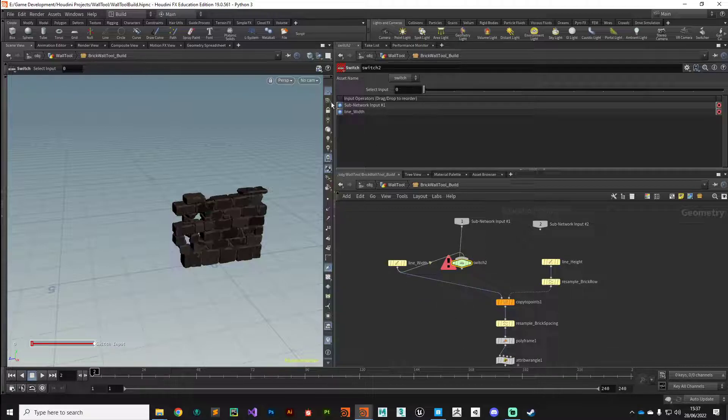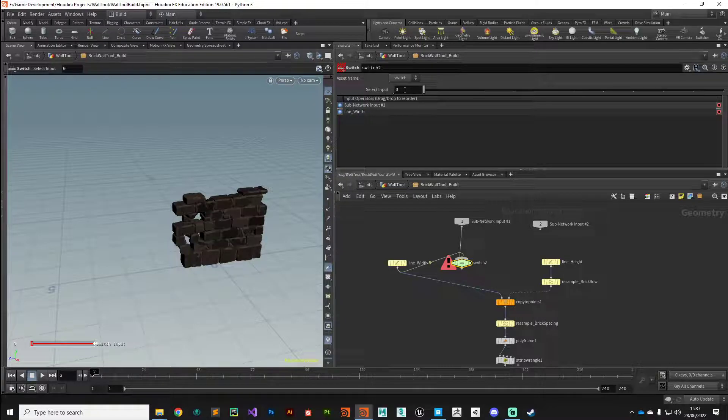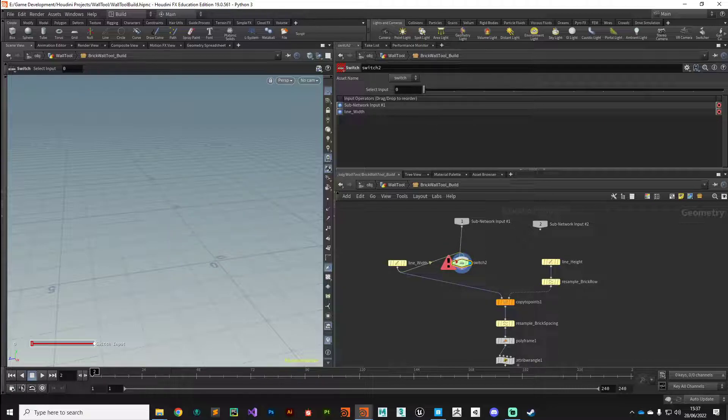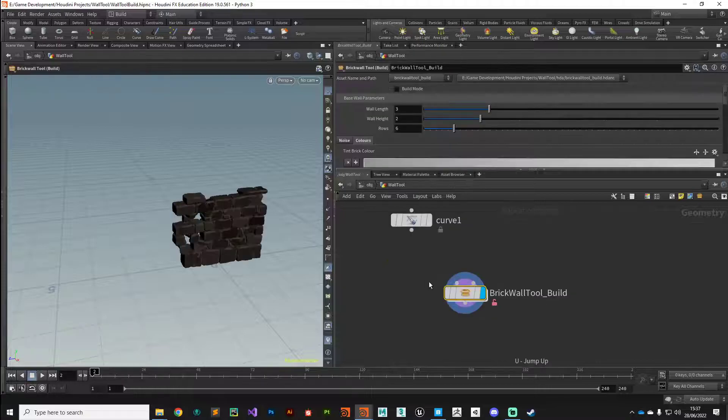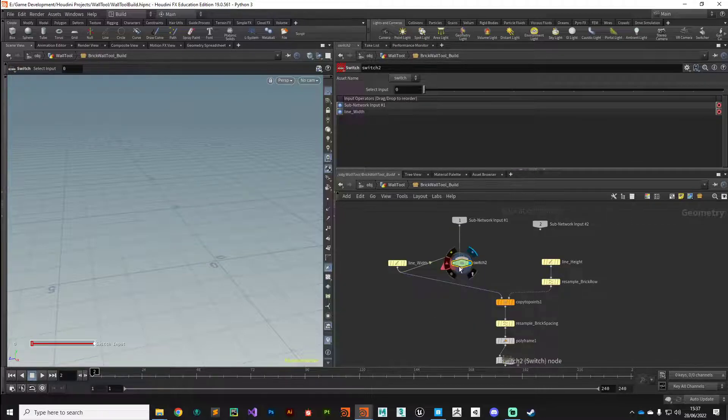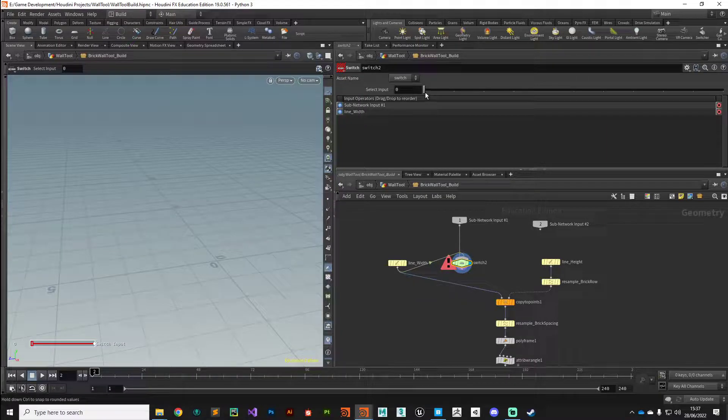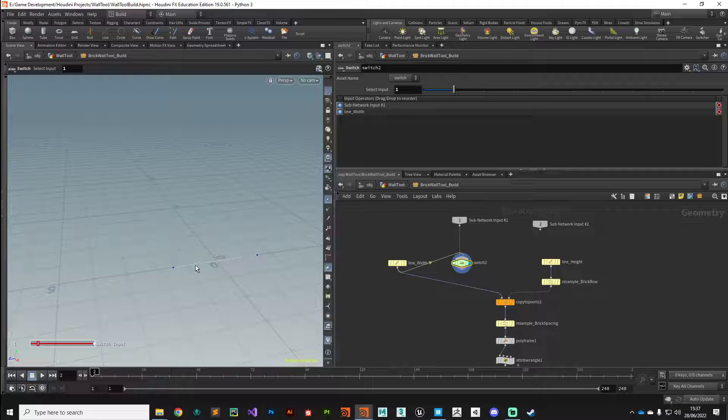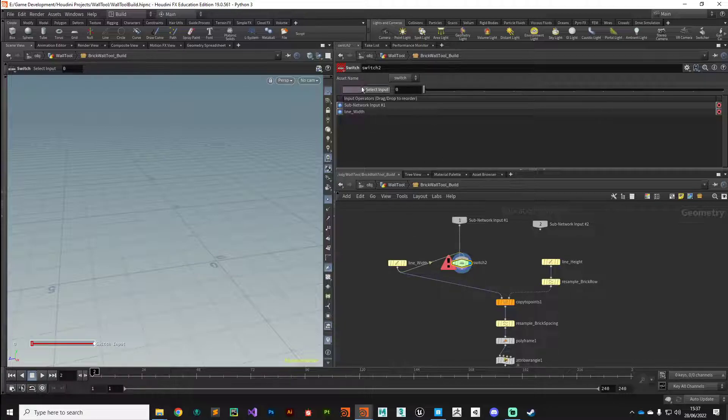I want you to pay attention to the input order here. Input zero is currently nothing because nothing's plugged into it, so there's nothing going in there. That's why we're getting this error. If we switch it to input one, we're getting our baseline back. Now we need to find a way procedurally to do that switching for us automatically.